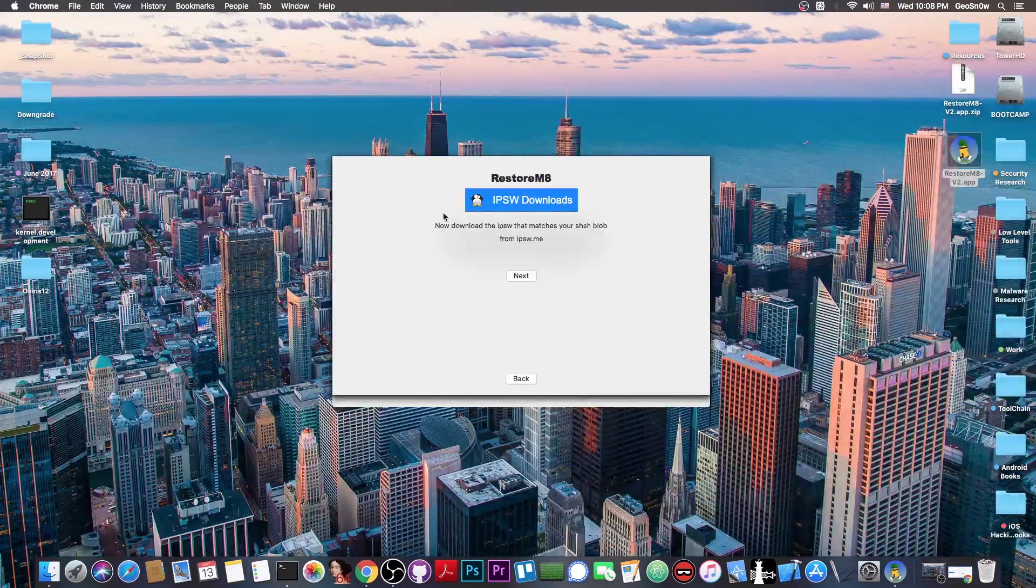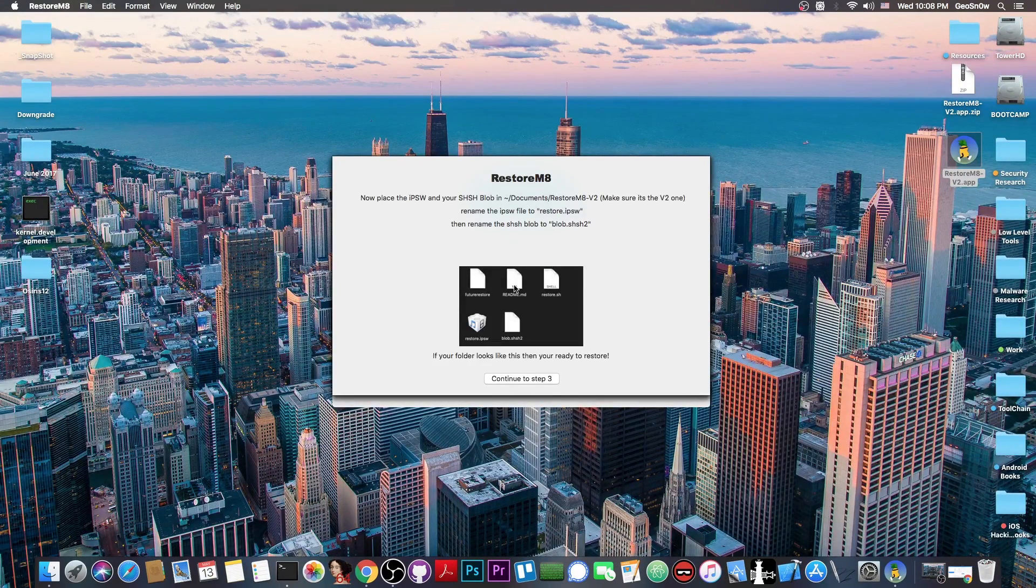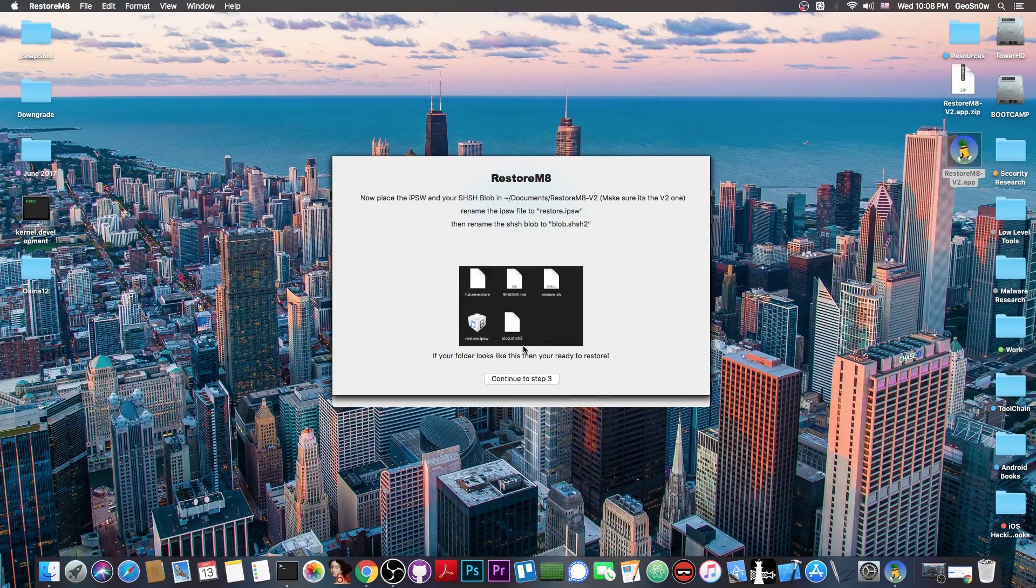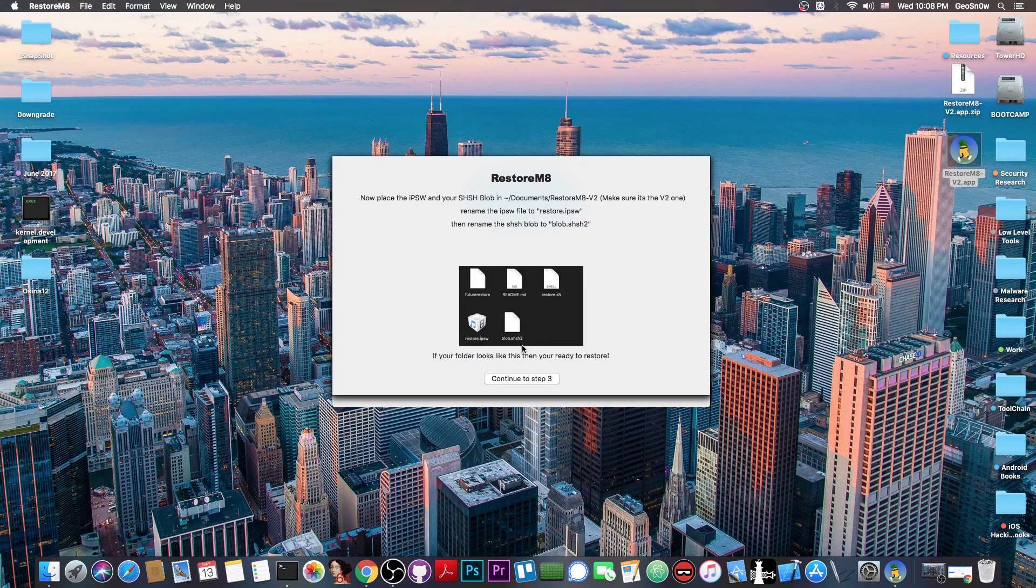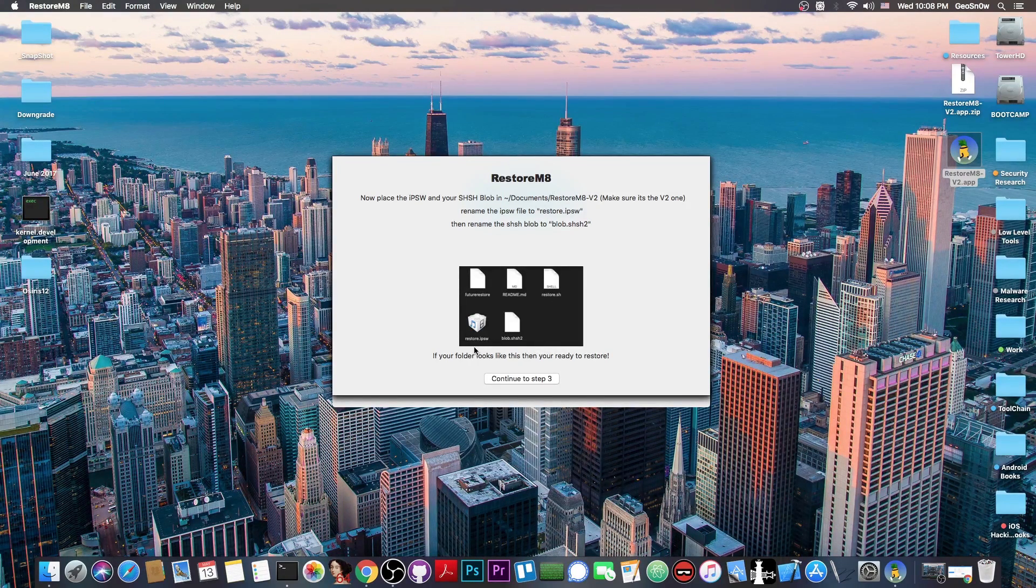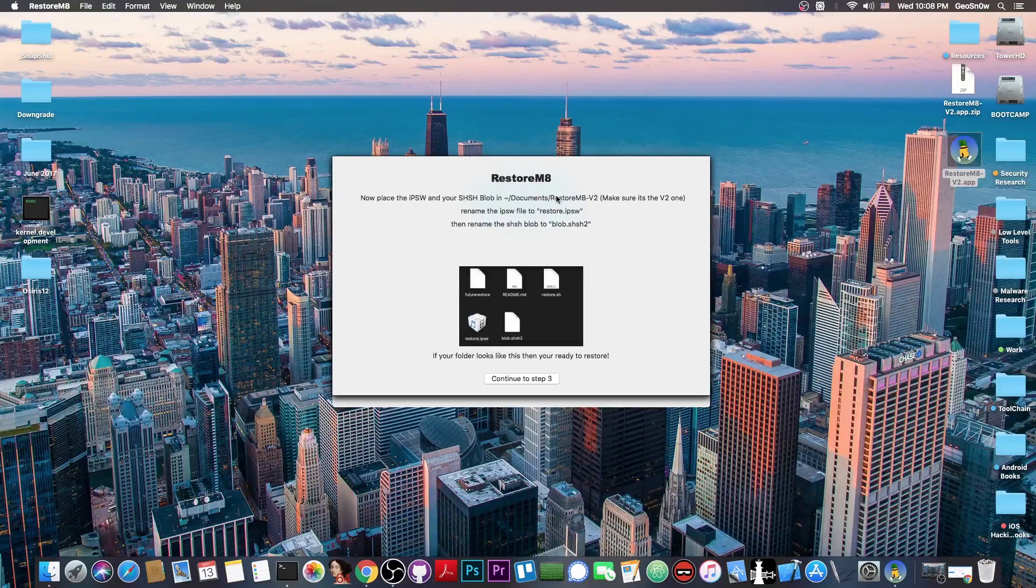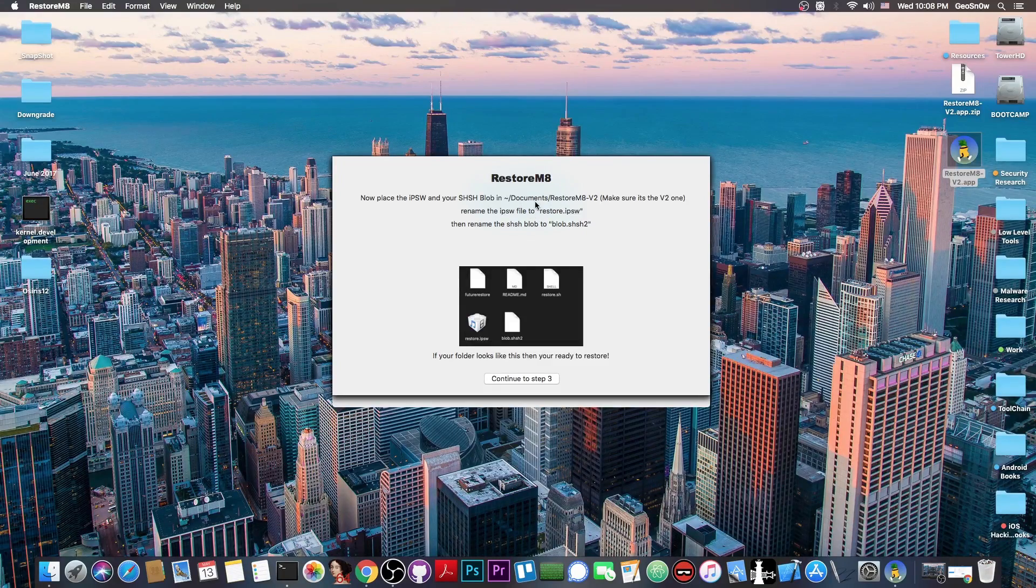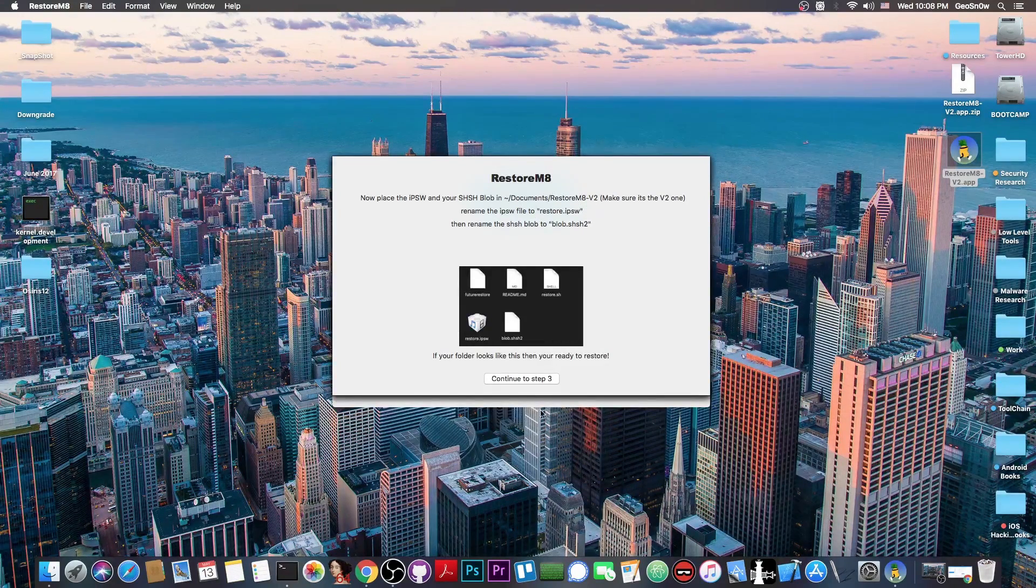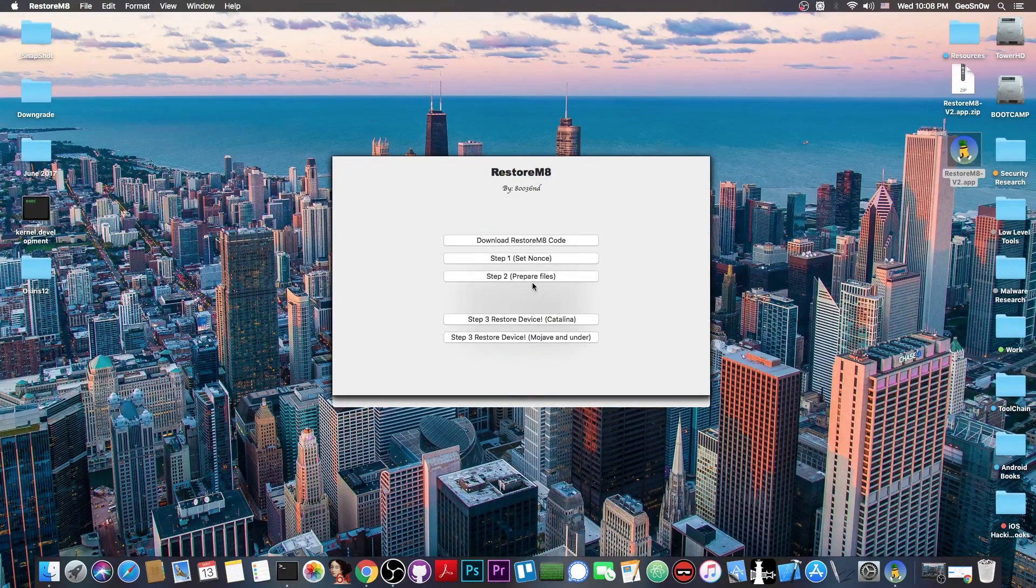You're going to need the IPSW, and then you need to place them in a specific order with specific names. For example, the blob has to be called blob.shsh2, and the IPSW has to be called restore.ipsw. You have to put them all in a specific folder in Documents, RestoreMate v2. Then you can continue to Step 3, which is basically to restore.